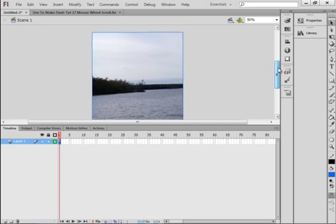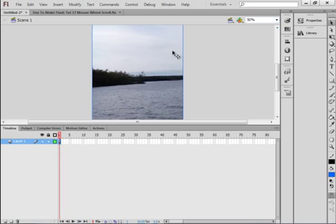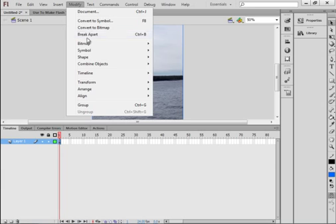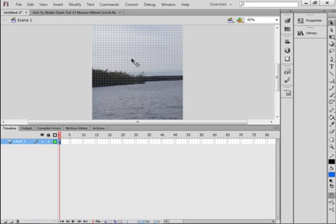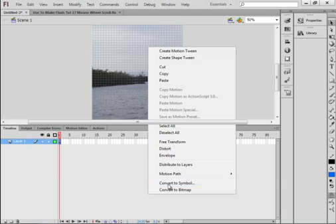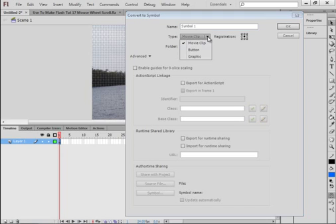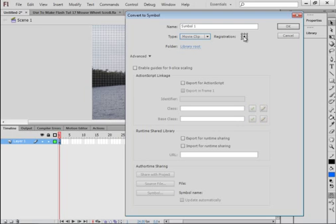Right-click and select all. Go up to Modify and break it apart. While it's highlighted with those crosshairs showing, right-click and convert it to a symbol. Make sure Movie Clip is selected, and make sure the center registration is selected — not the corners, but the center. Call it Lake underscore MC.